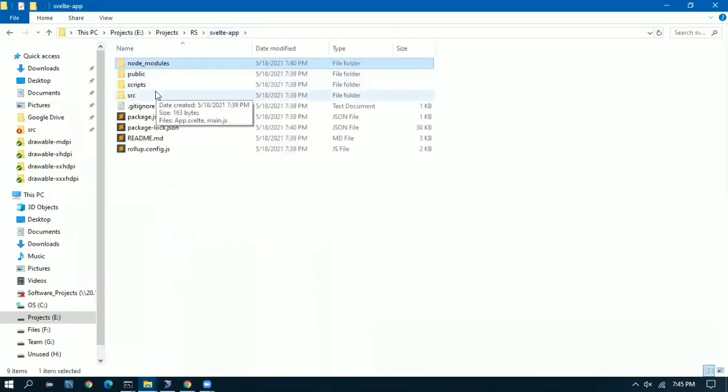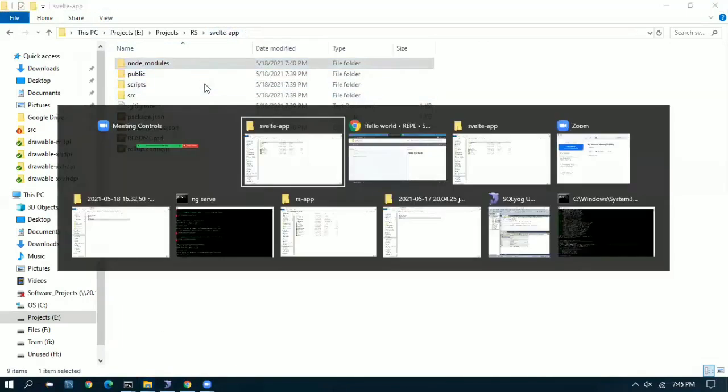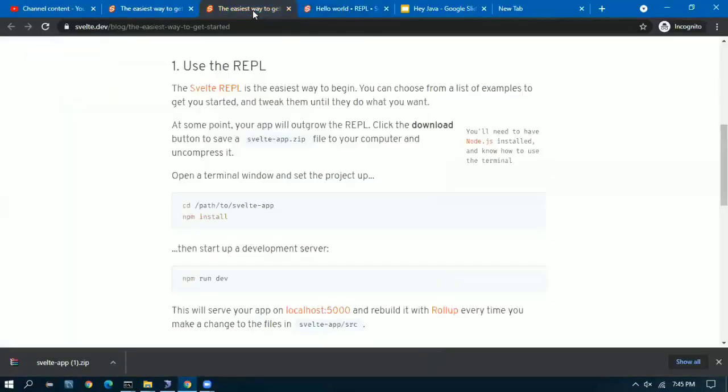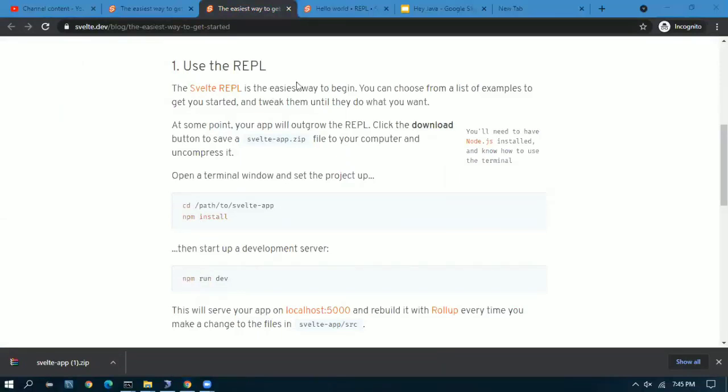Once this is done you are done. The setup is done. All you have to do is just go inside that folder and open up another new terminal window and run the Svelte server. That is it.